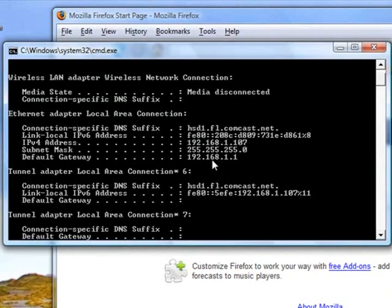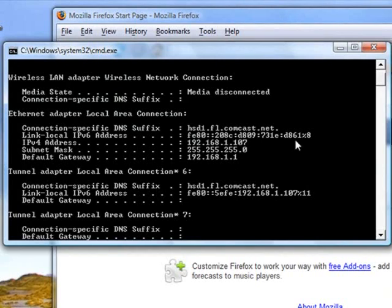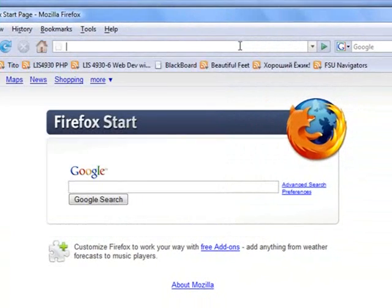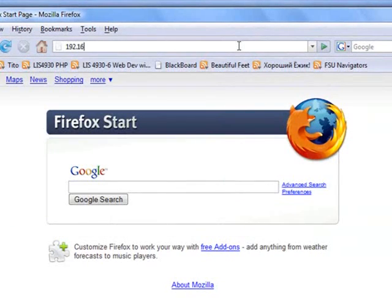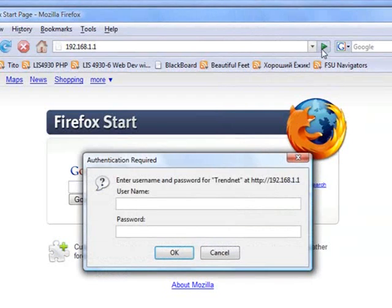So that's what we're going to be entering in the address bar of the browser. So here we go. Let's try it out.